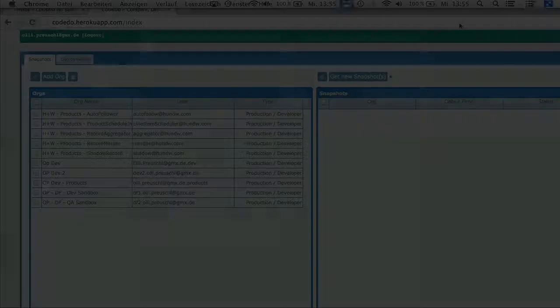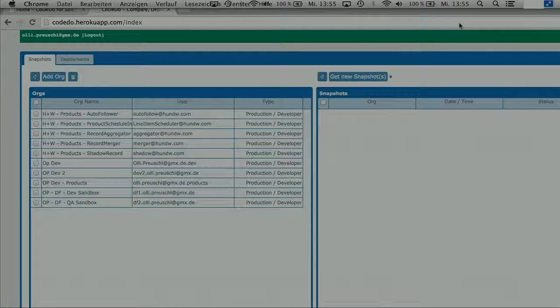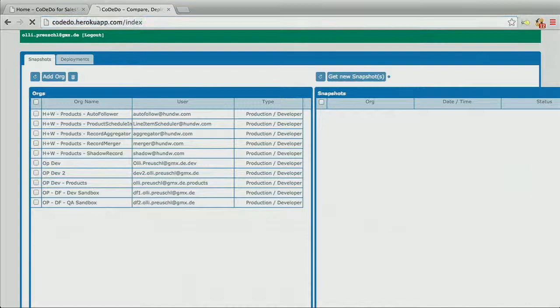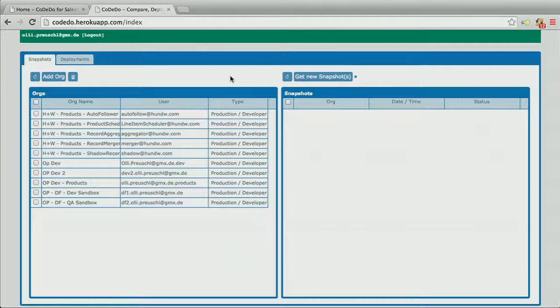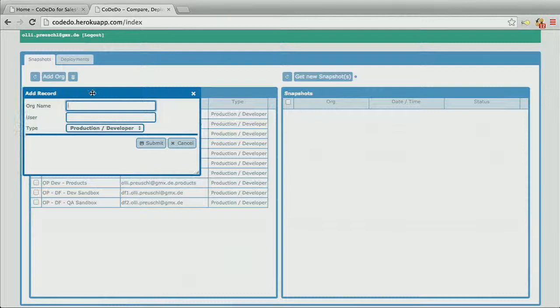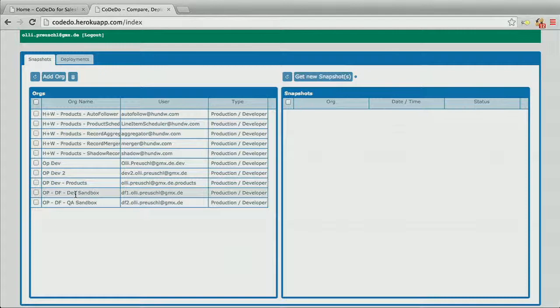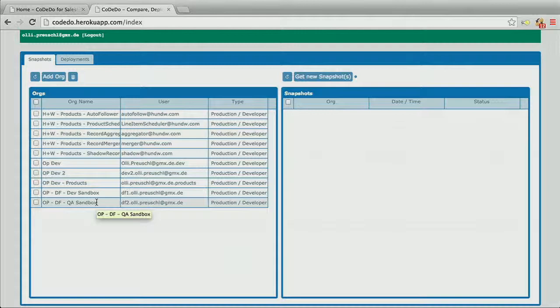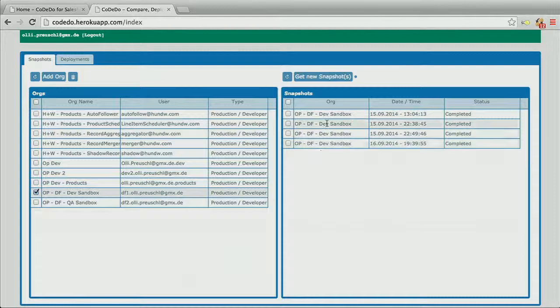So this is the start page of the application running in the browser on the Heroku platform provided by Salesforce. On the left side is the list of all the Salesforce systems you have added. Of course you can add new ones or delete old ones. I have prepared two systems for this demo — a developer sandbox and a QA sandbox.